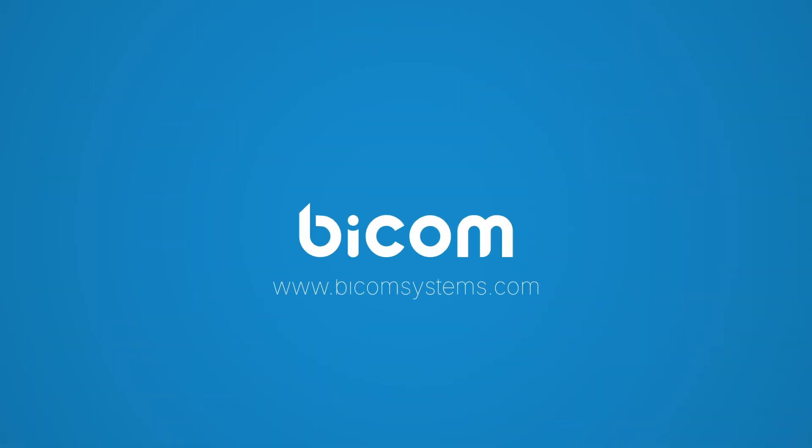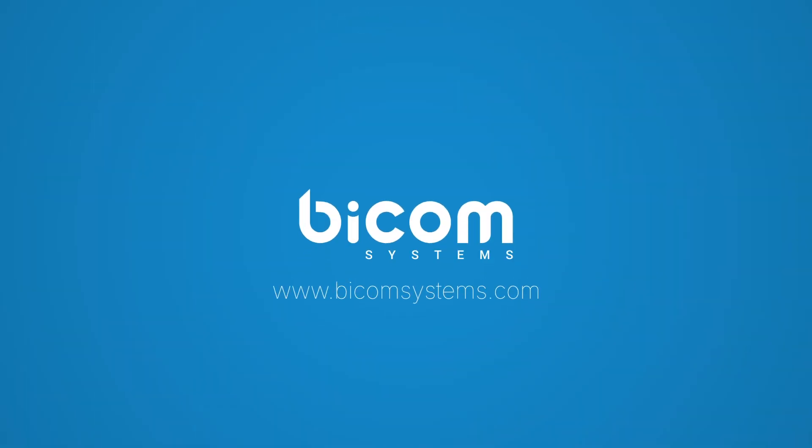For a full list of what's new in GloCom 7.1, please check the release notes on BicomSystems.com.